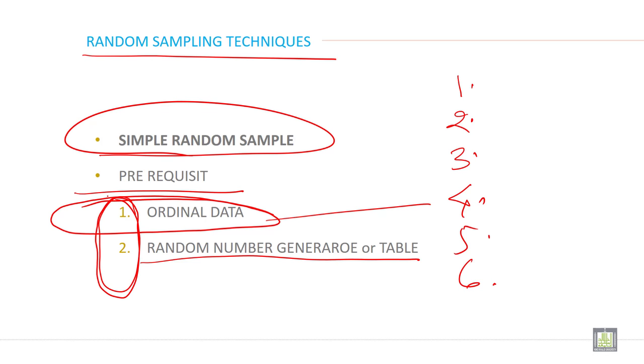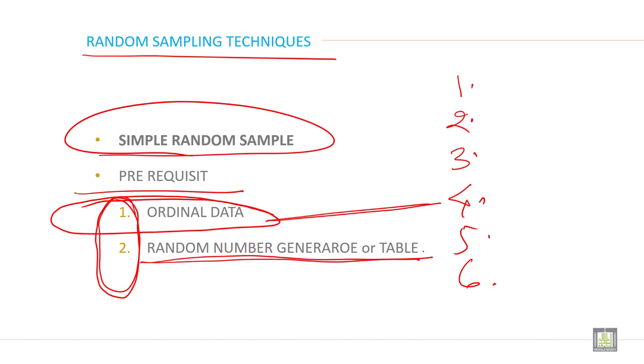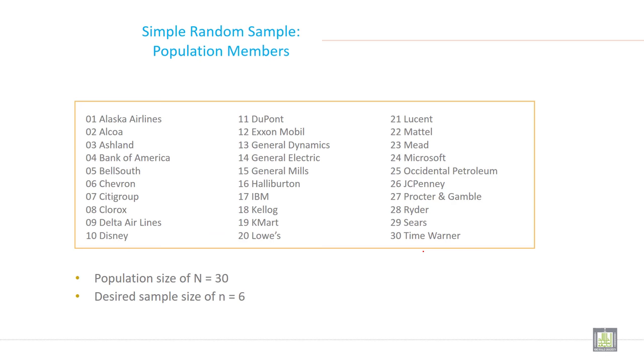Both criteria are compulsory to apply simple random sampling techniques. If you have only ordinal data but you don't have a random number table, you cannot apply this method, this technique.